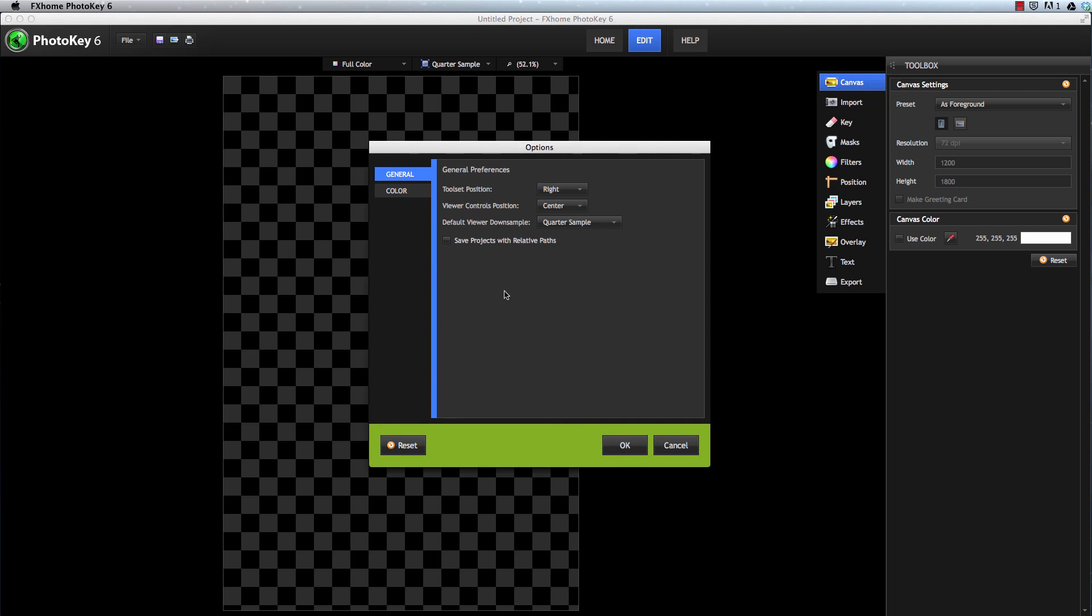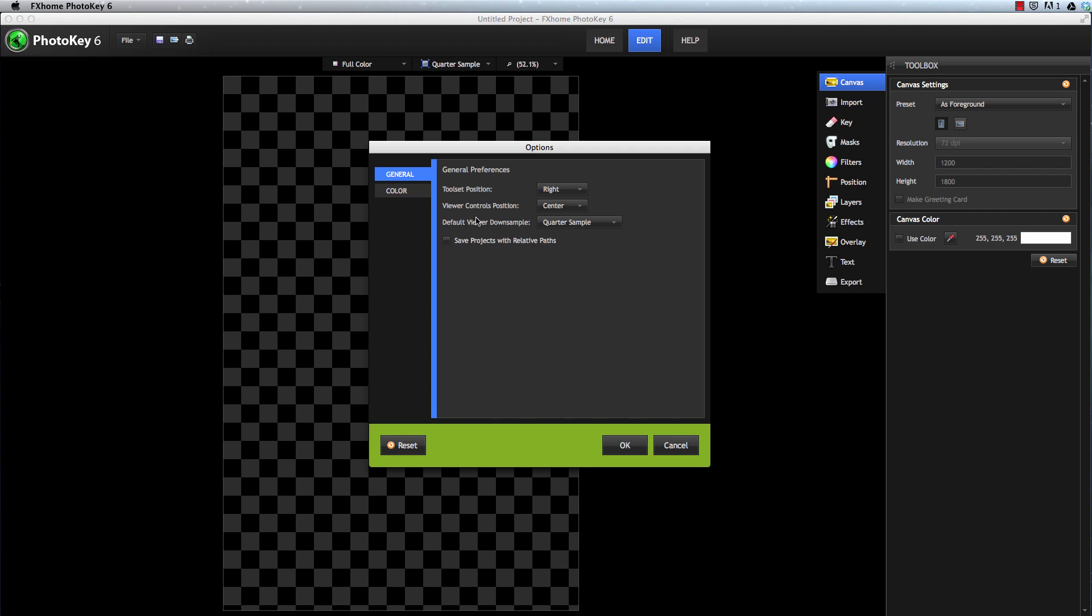We can also set the default downsampling. The quarter sample is quicker, while half sample gives more accurate results, so you can just specify which of those options should be used whenever you create a new project. Of course, at any time while you're using PhotoKey, you can switch from one to the other using this menu at the top of the interface.